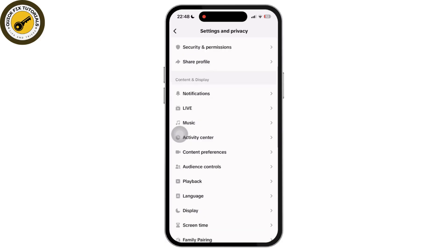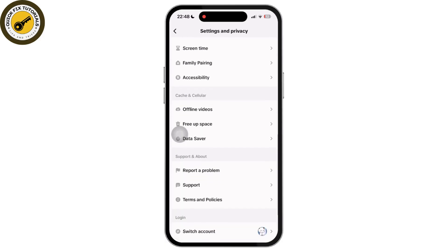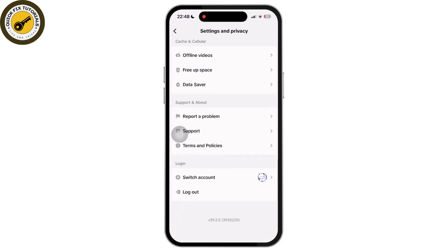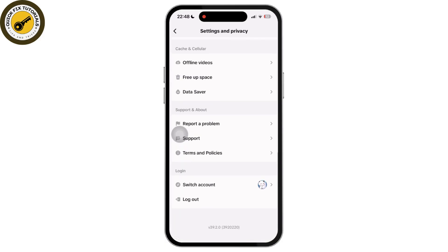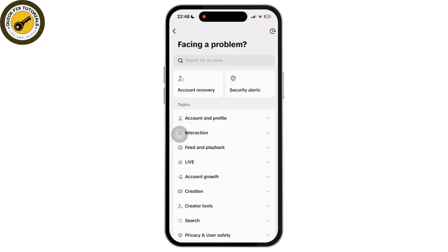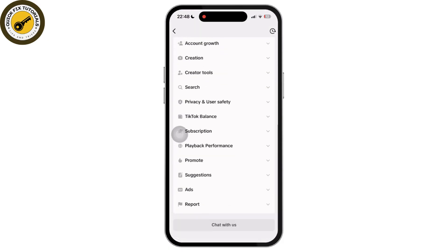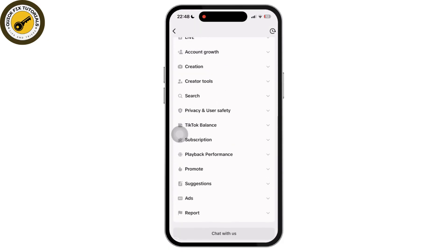Now scroll down to the bottom and tap on the Report a Problem option. Once inside Report a Problem, scroll down until you see the Chat with Us option.